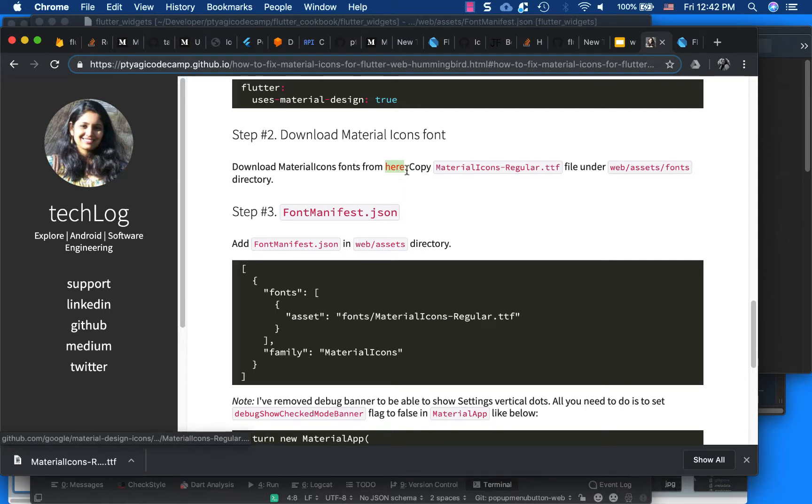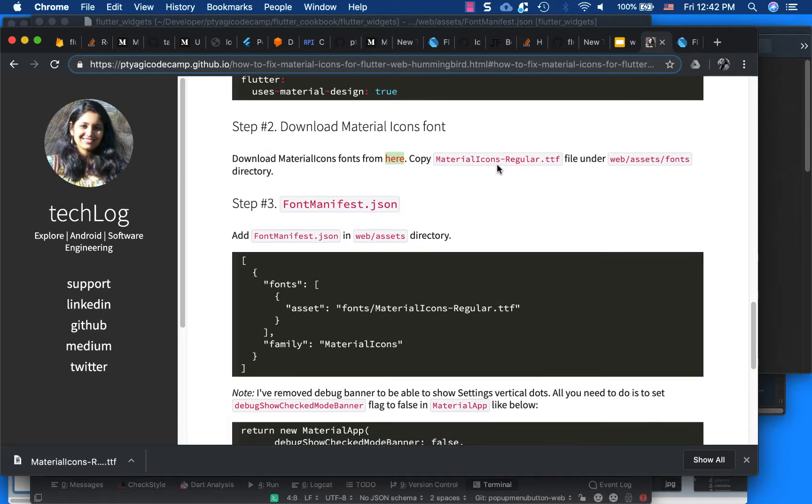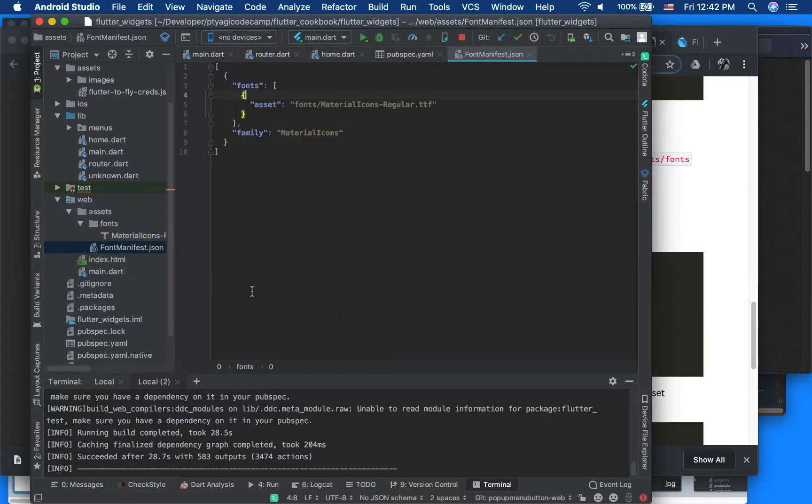And you copy this .ttf into your web/assets/font directory. So right here, I have copied my file here inside this structure.